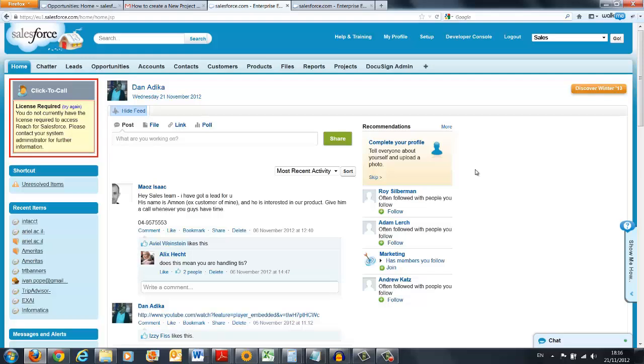Hi, my name is Ariel. I would like to show you today how WalkMe integrates with Salesforce.